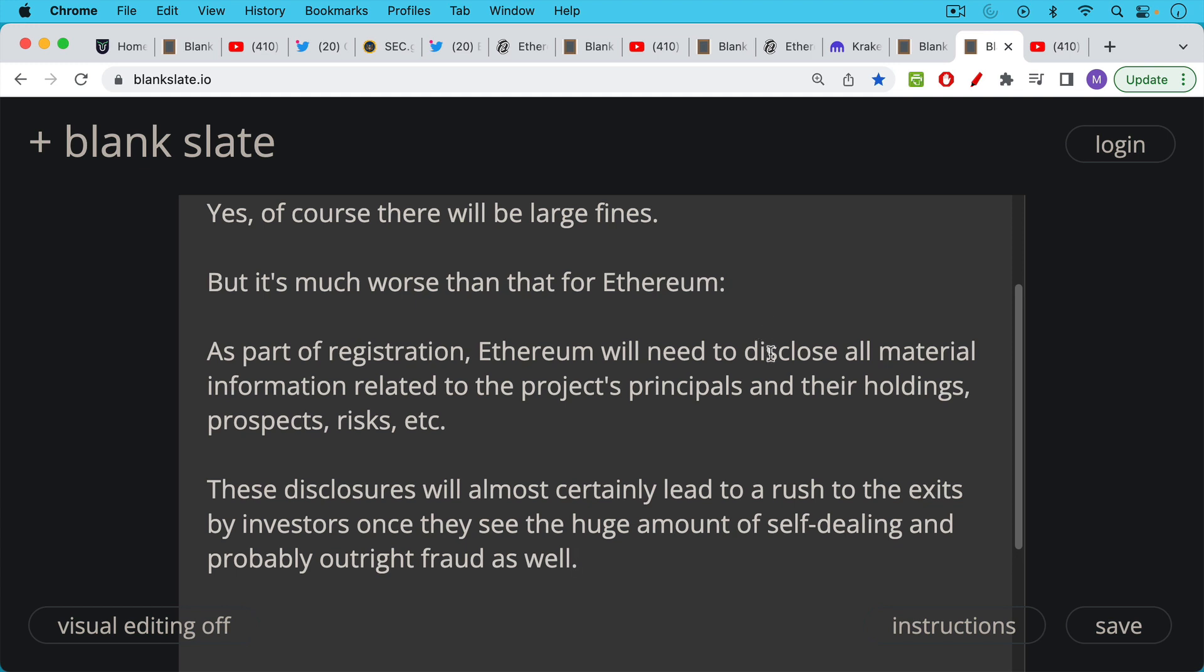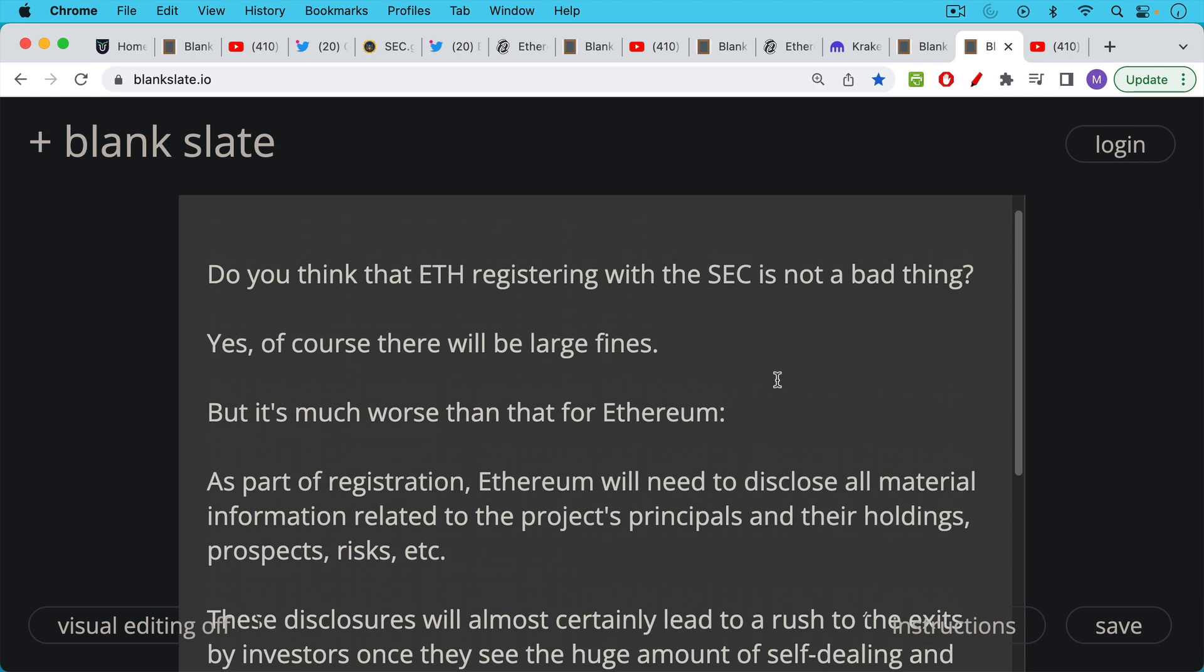So this is going to be very bad. By contrast with Bitcoin, there's no one to sue. There's no foundation, for example. And it really is this highly decentralized protocol by contrast. And as we've said, this is something that Gary Gensler understands really well.